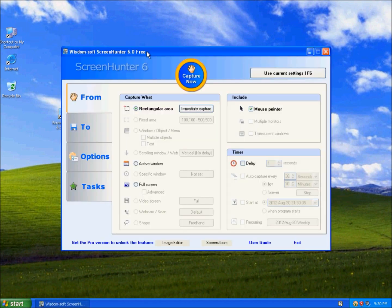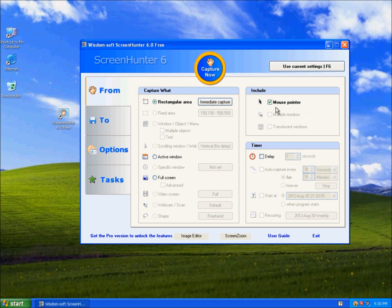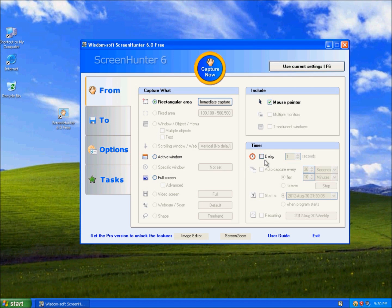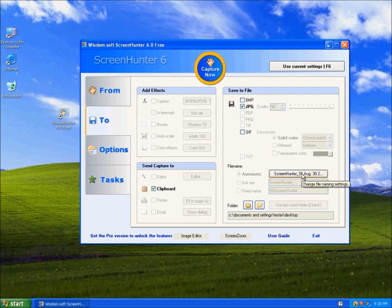And that is the program. It's really easy to use. Here, you can choose where to capture: rectangular area, full screen, or active window. You can choose to include the mouse pointer or not, delay how many seconds, and you can also send it to clipboard, change the file name, save to what file you want it to be.